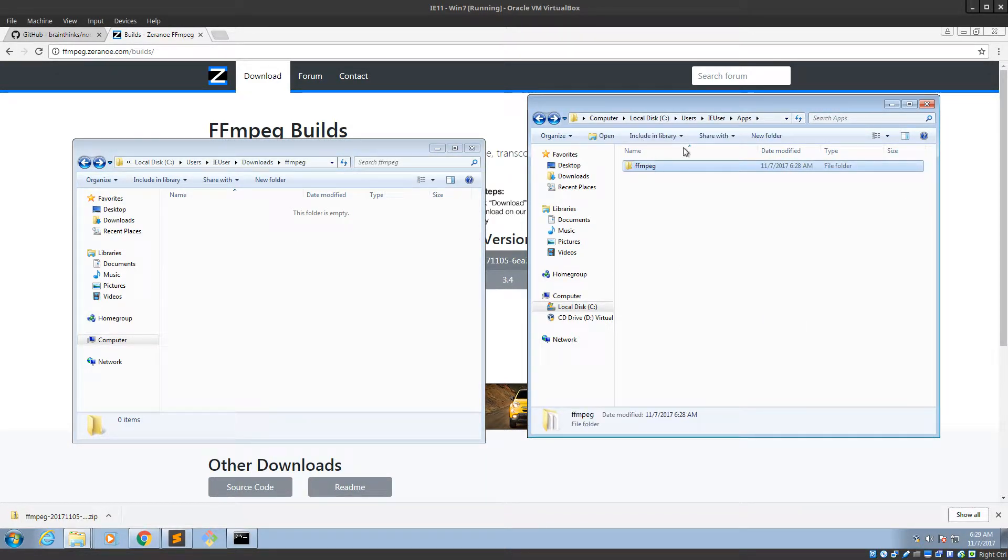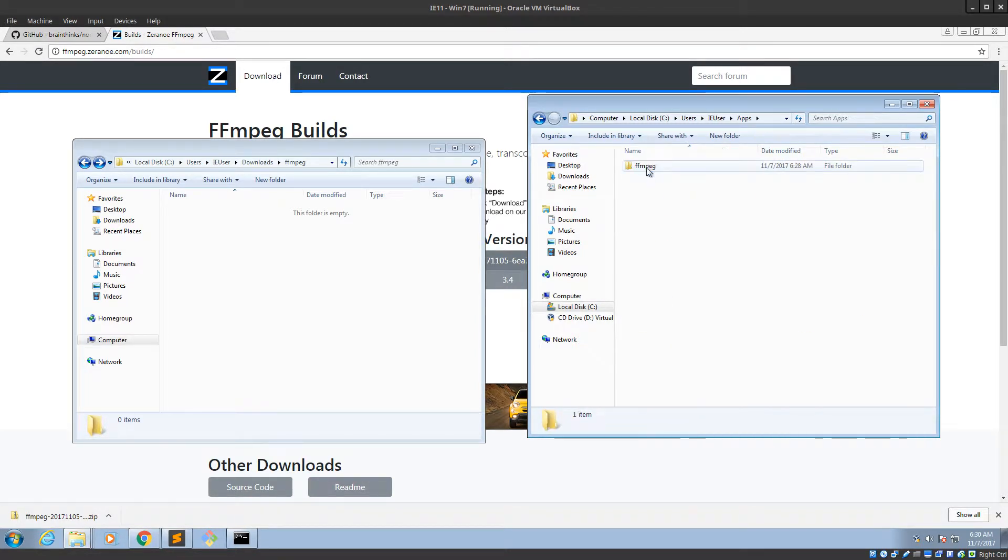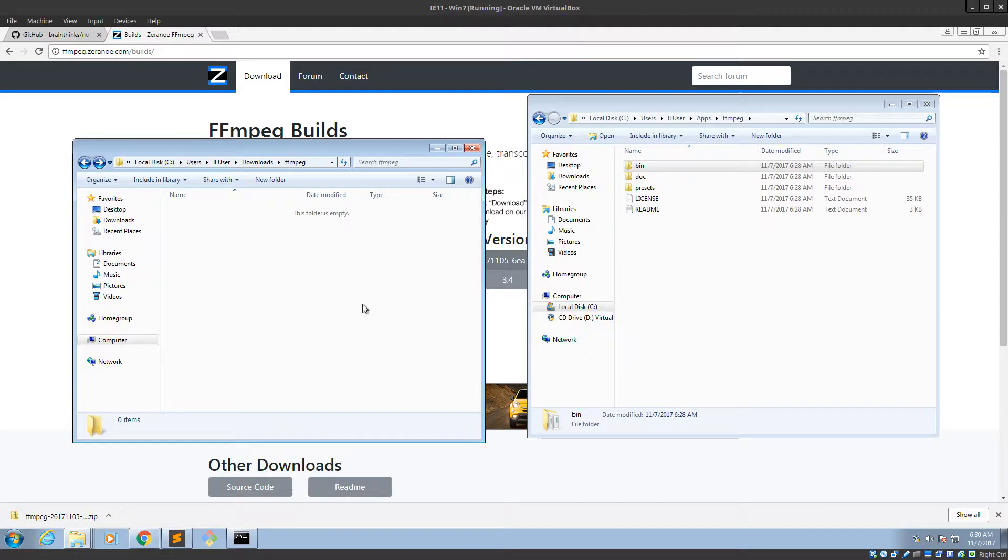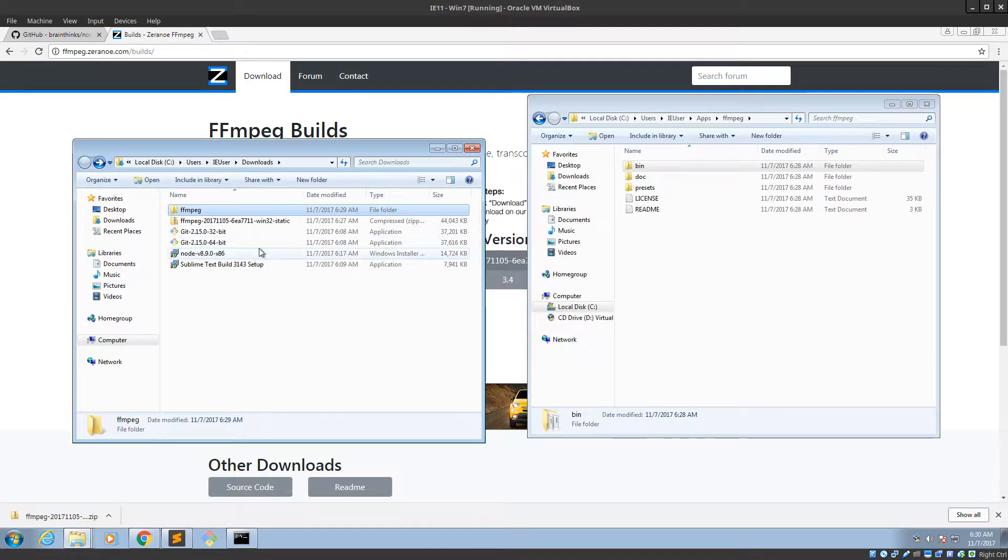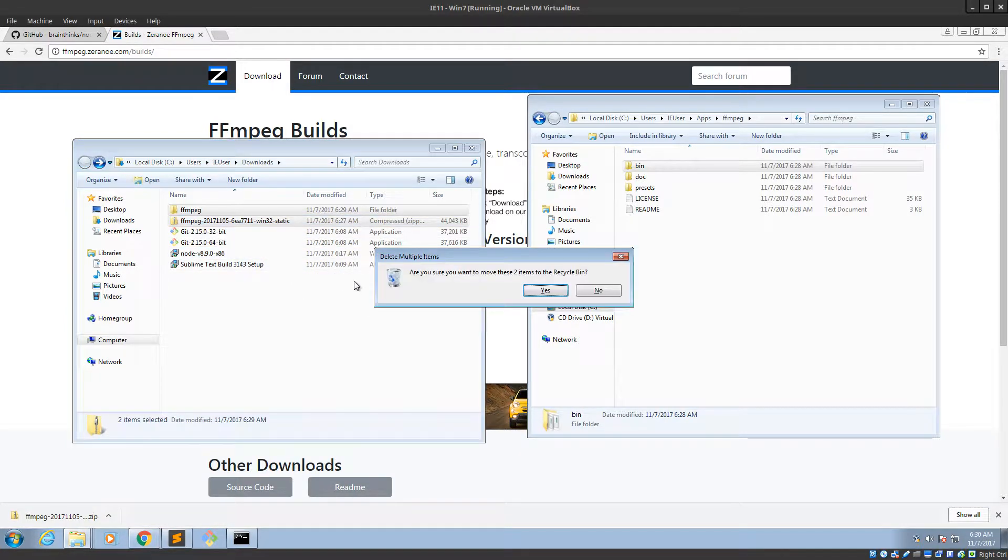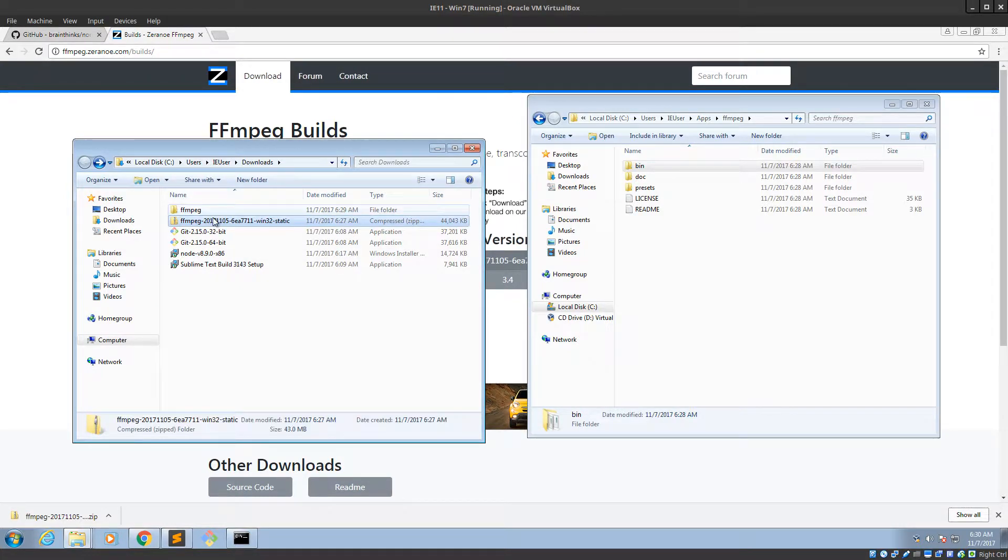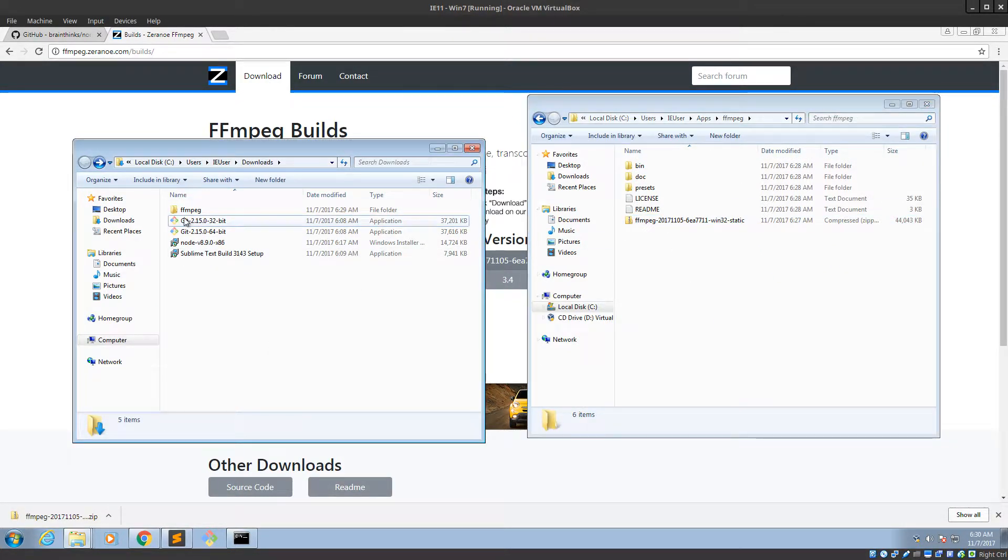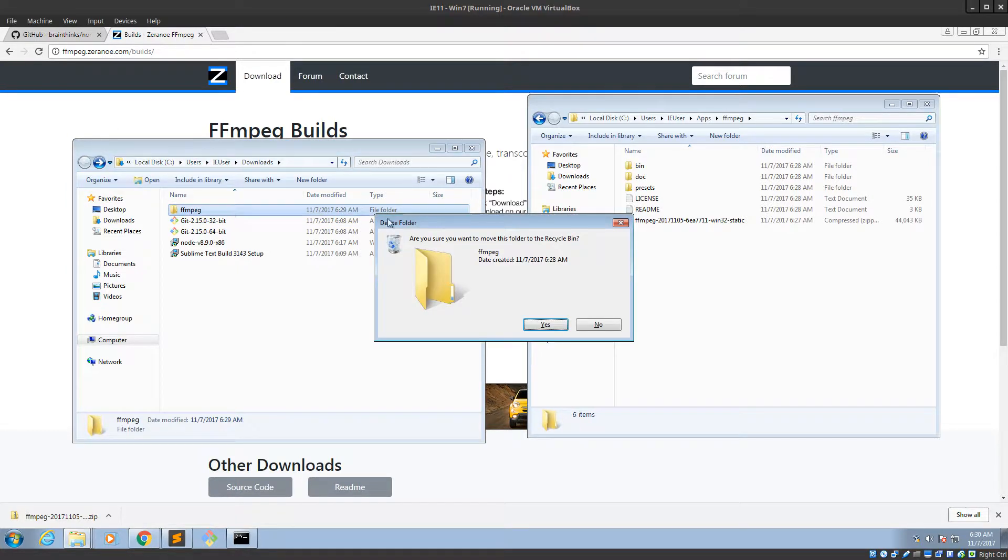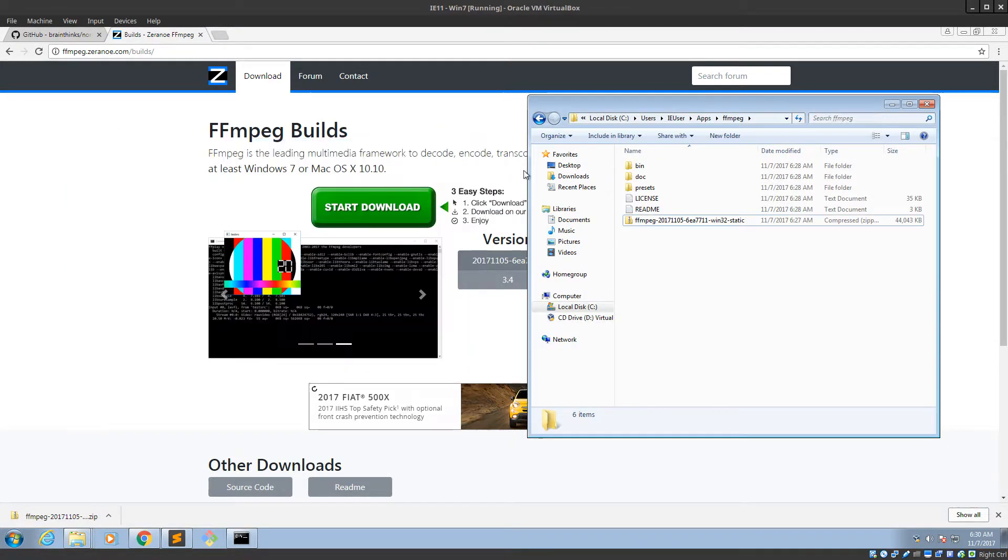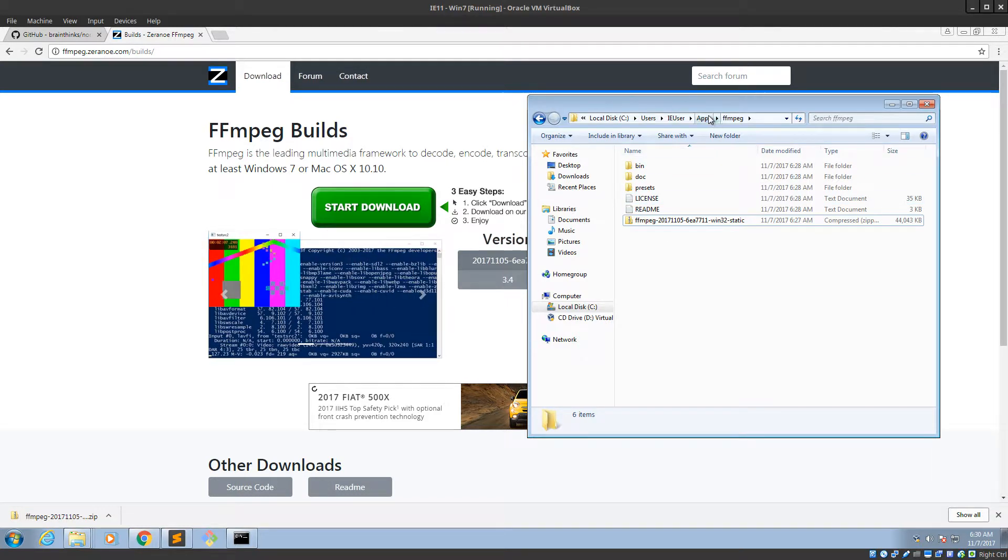Alright. And now I'm going to drag FFmpeg into apps. And there we go. So apps, FFmpeg, and then bin. Cool. So I'm going to clean up my downloads folder now. Well, maybe I want to save this zip file. Who knows, maybe I'll need that later. Get rid of this. Alright. So all we've done so far is extract FFmpeg and put it into a reasonable folder.